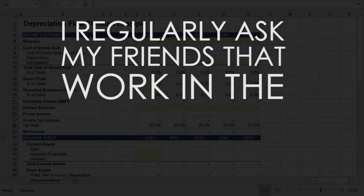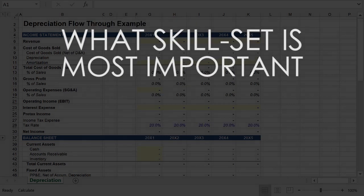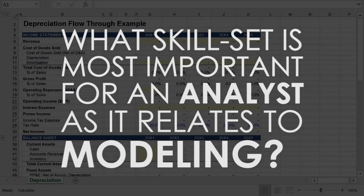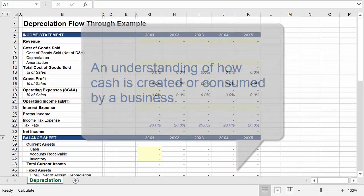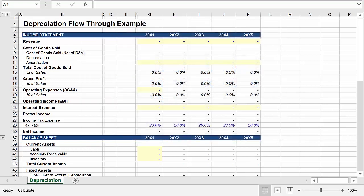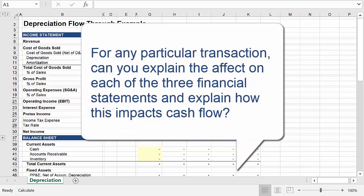I regularly ask my friends that work for or manage hedge funds and private equity funds what it is they look for most in an analyst as it relates to the financial modeling skill set. And what I hear most frequently is the ability to really understand how cash is created and consumed by a business. More concisely, an ideal candidate understands how a particular transaction impacts all three financial statements and can describe the effect on cash flow.